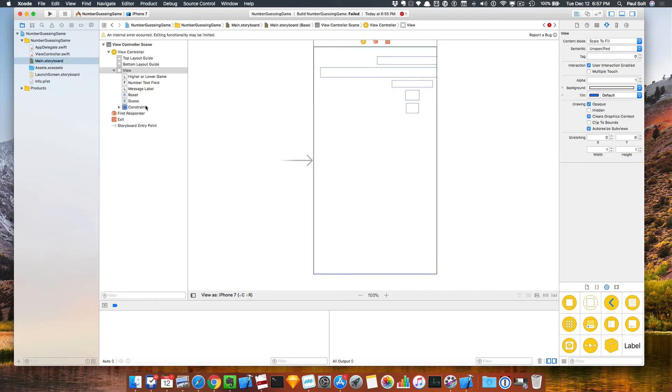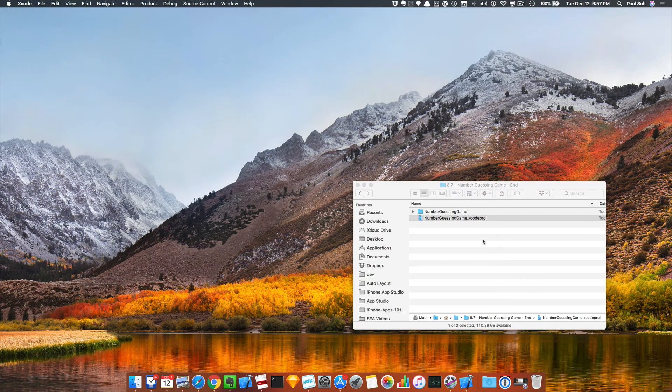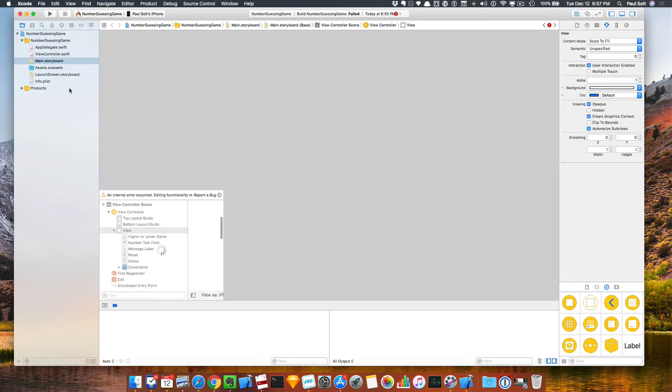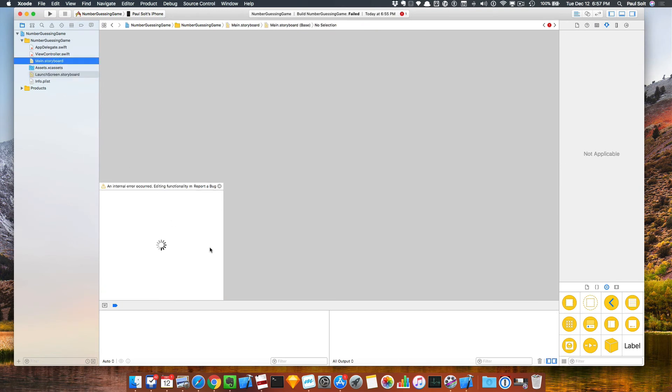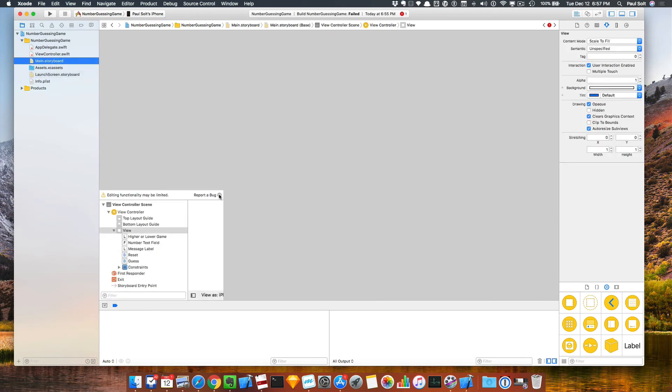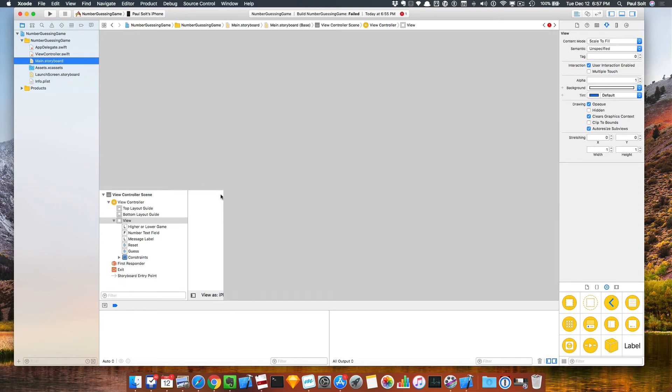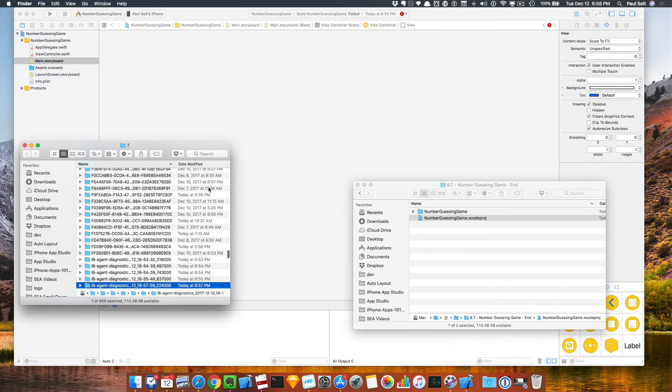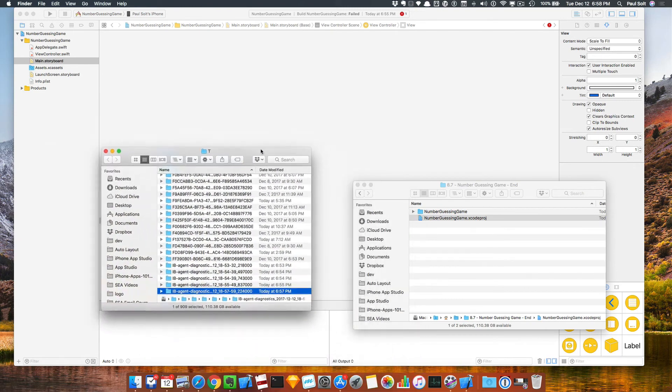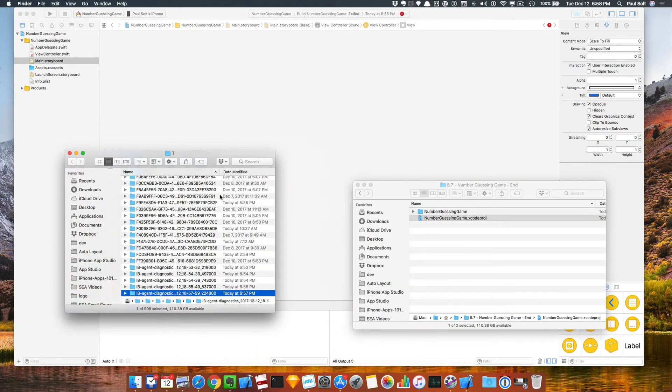I'll just undo everything, try and save it. We'll quit the project, open it up again, see if that internal storyboard issue goes away. I guess I'm going to have to report this as a bug.